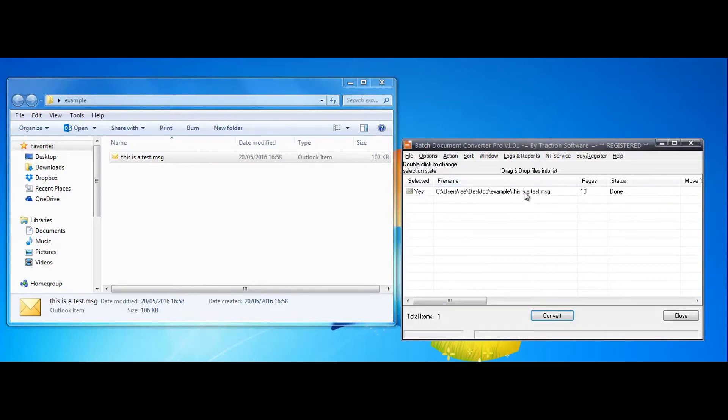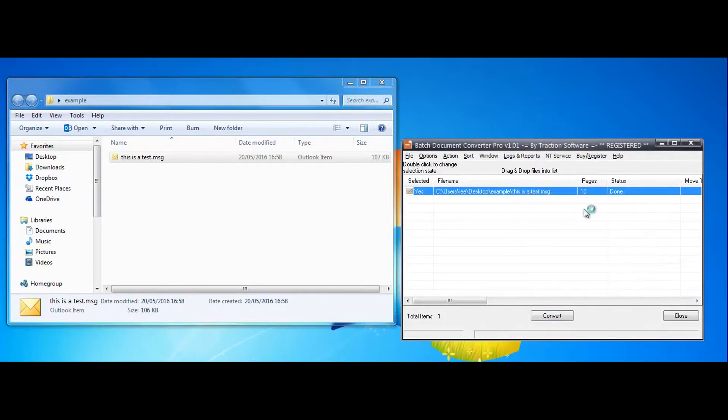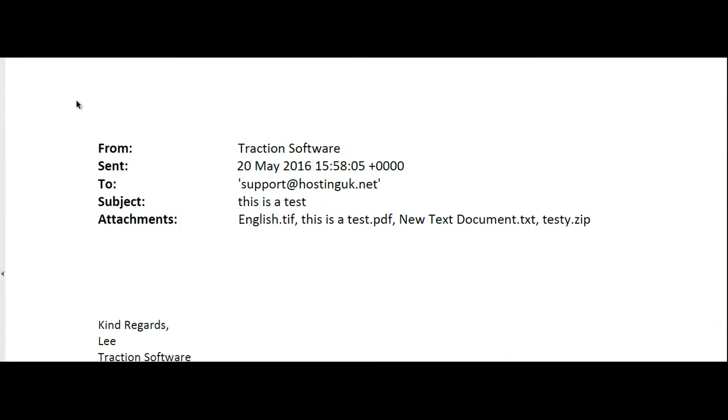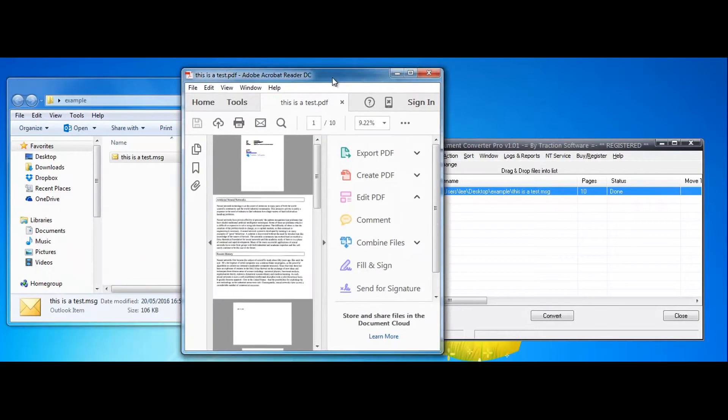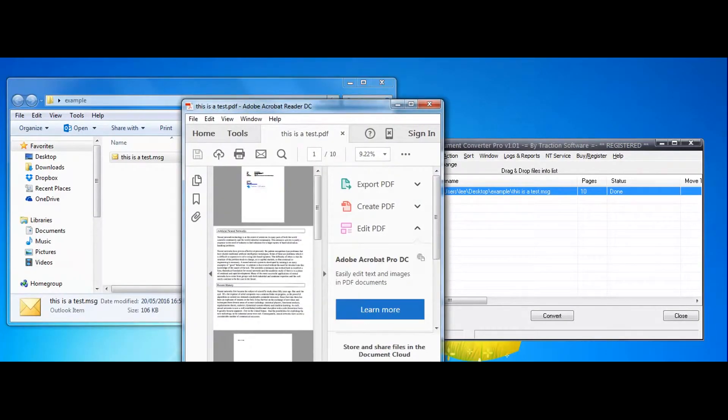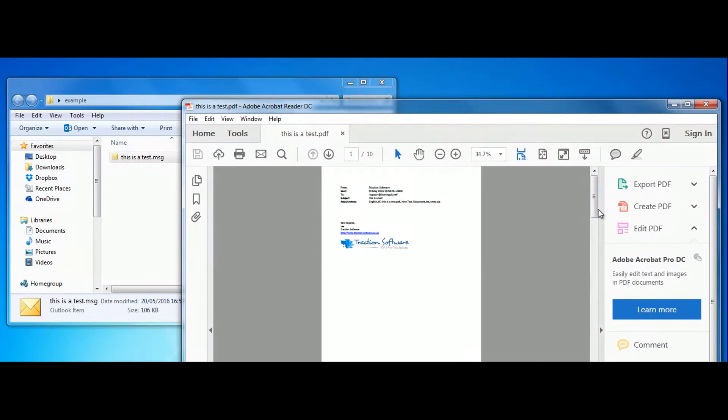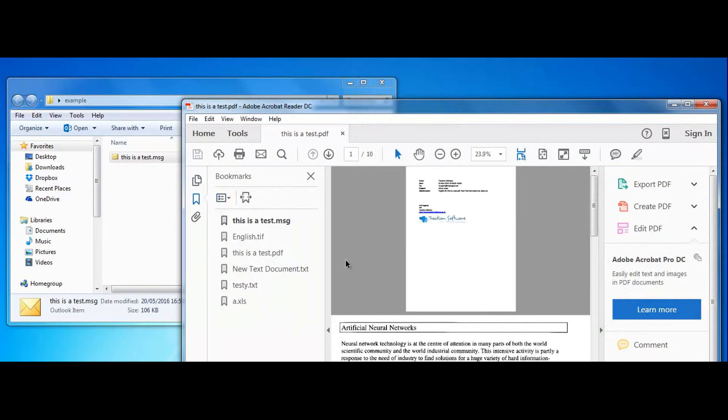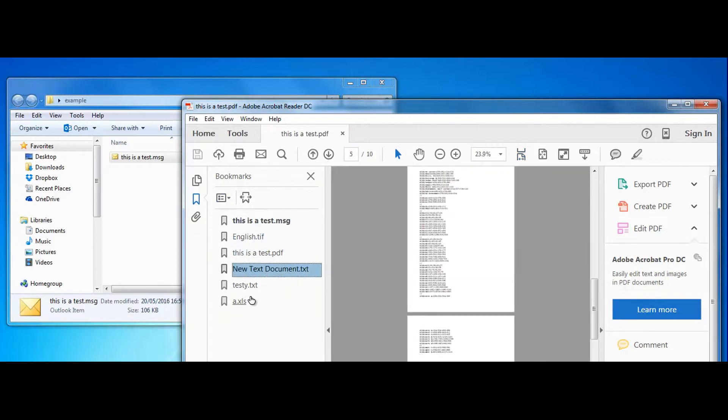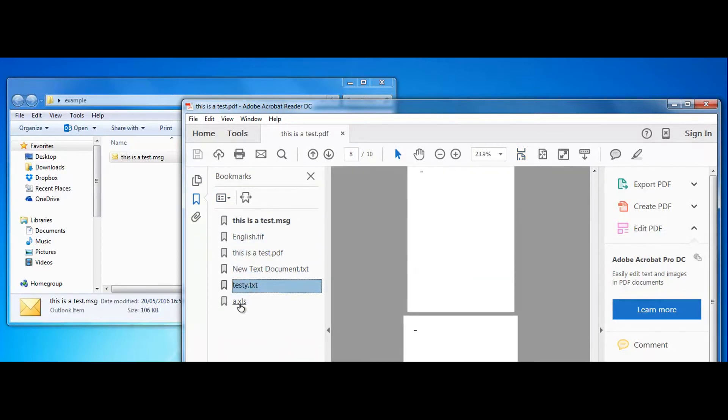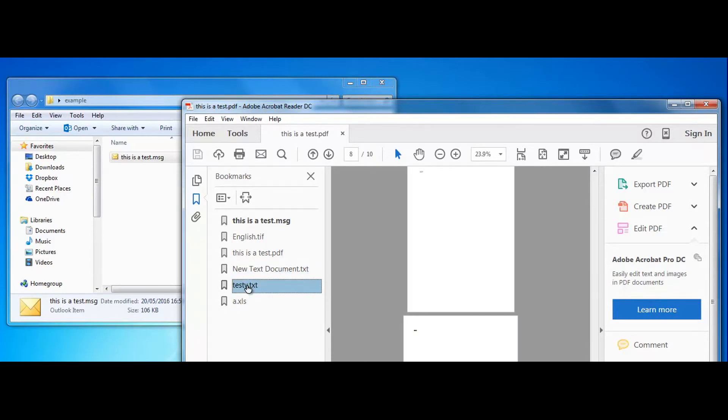So now to open that file, you can see in Adobe, click on the bookmarks. You can see the message and the files there that were in the message file in order, and the text and the XLSX files.